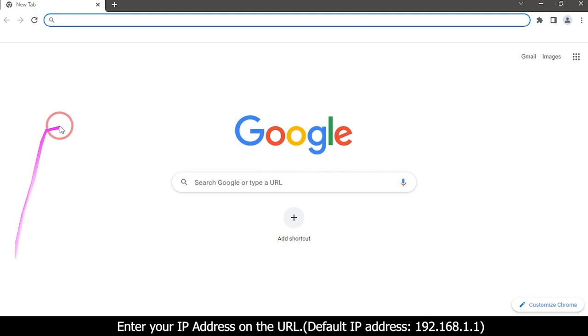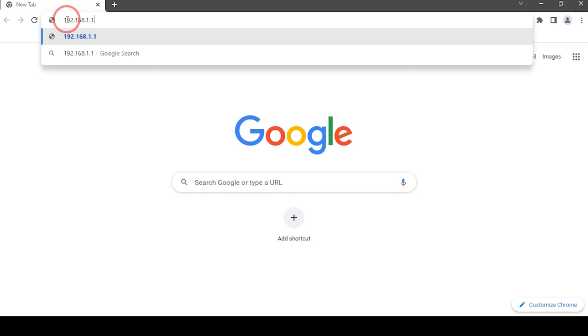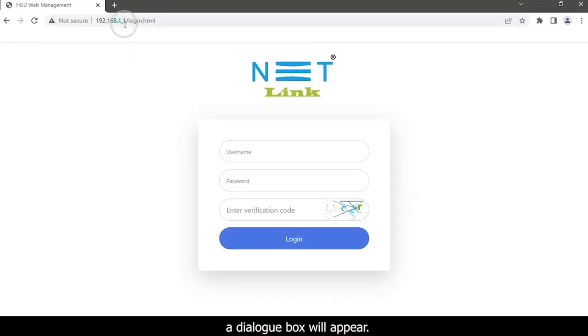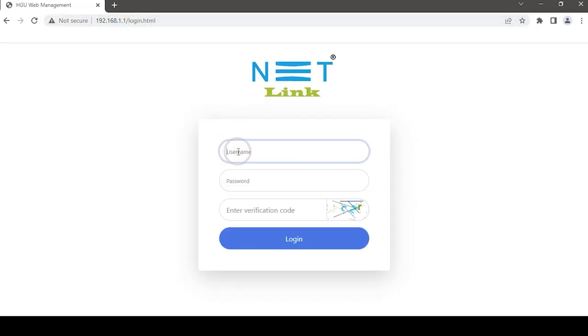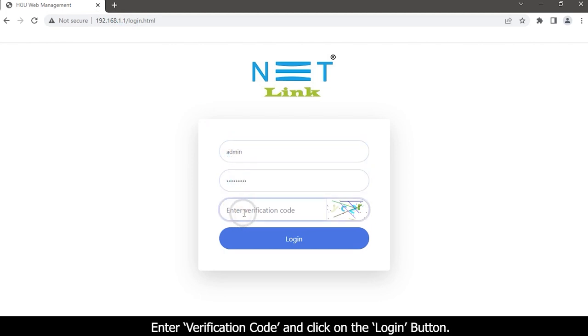Enter your IP address in the URL: 192.168.1.1. A dialog box will appear. Type your username and password, enter the verification code, and click on the login button.